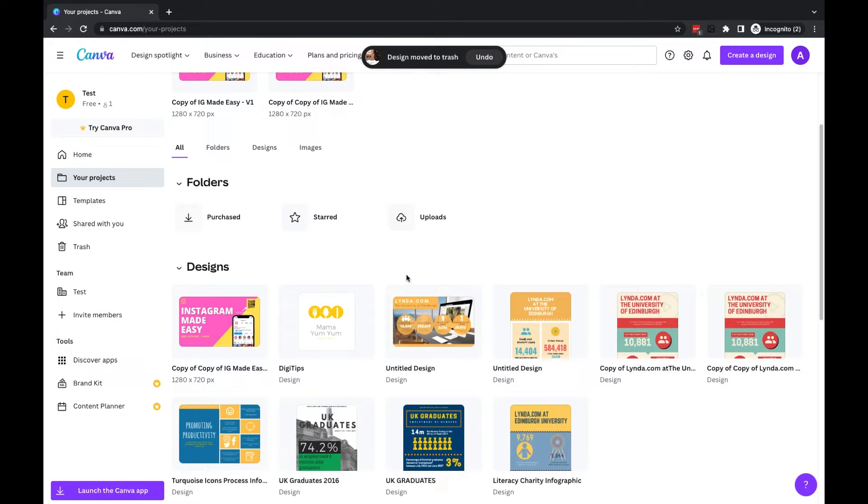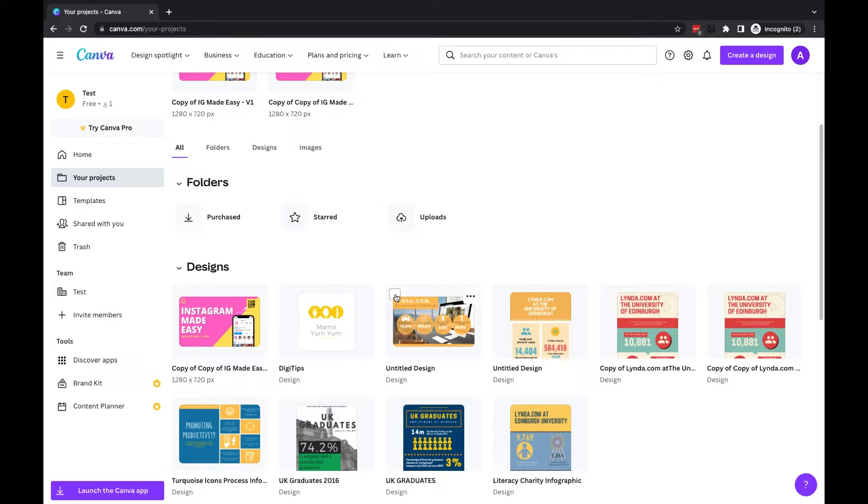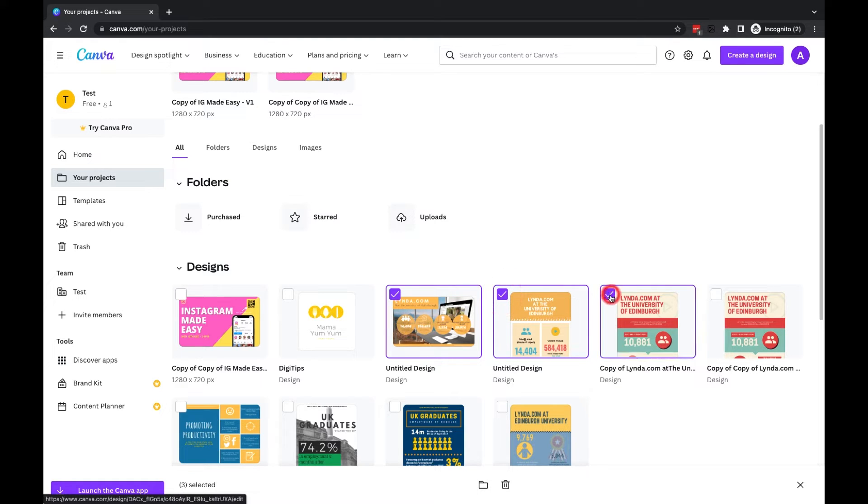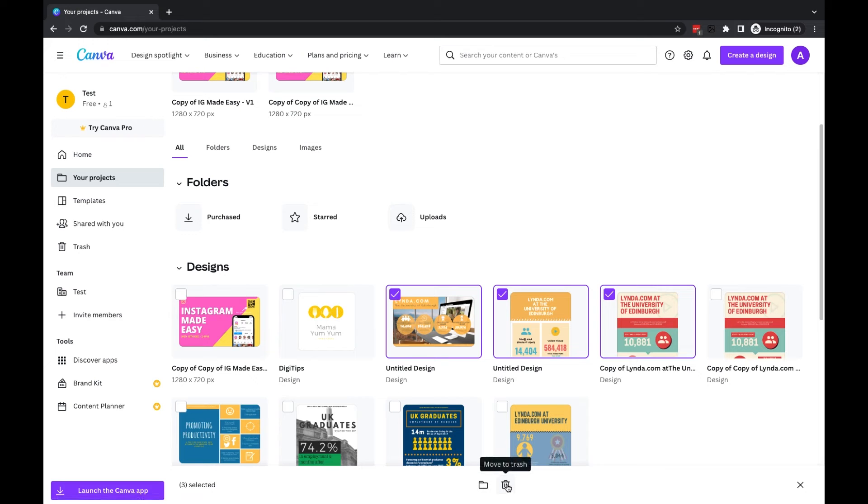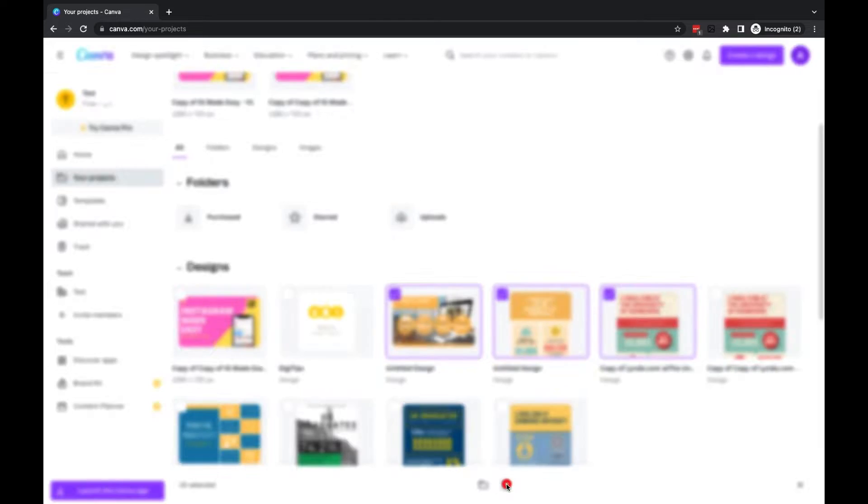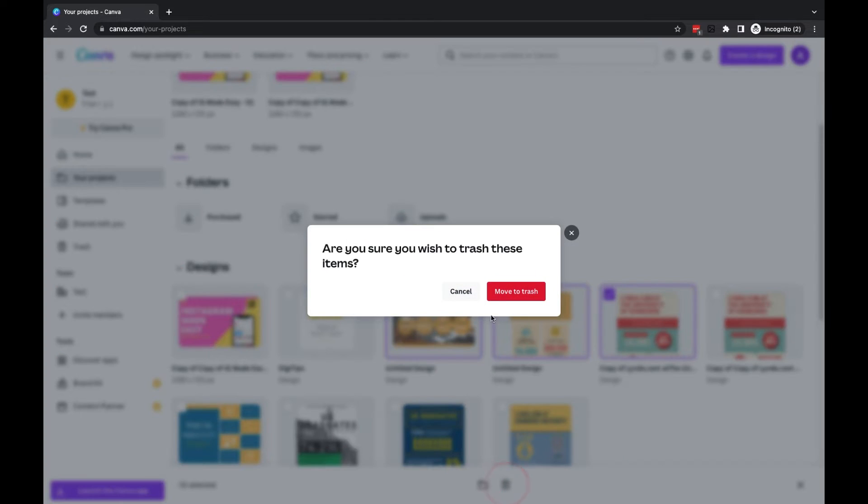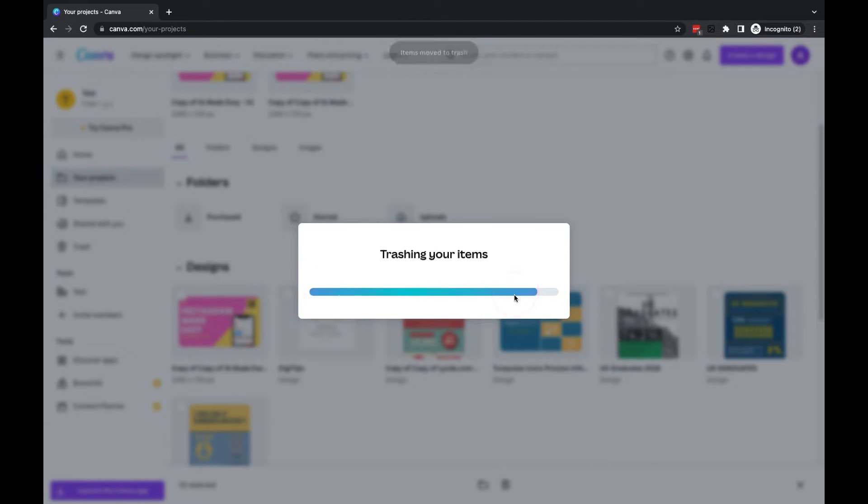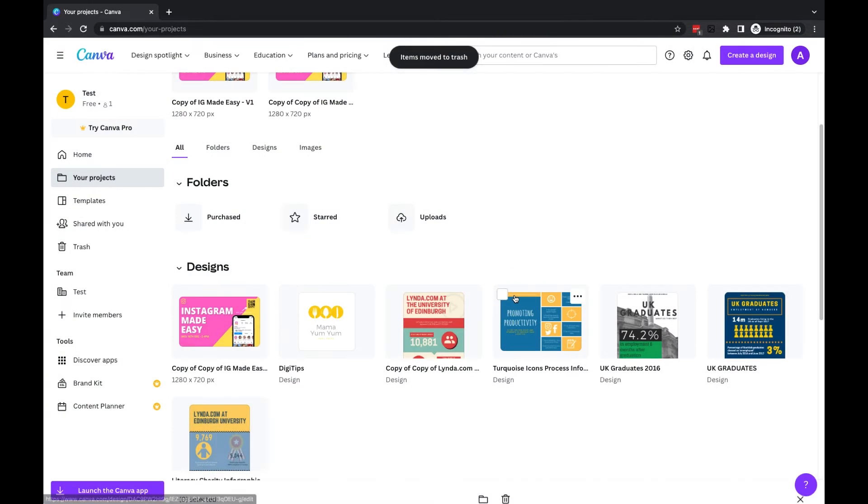If you want to delete more than one design, hover over the design. You'll see there's a little checkbox here to select it, and you're going to select the designs that you wish to delete. In this case, I want to delete these three. Then you'll see there's a little move to trash icon at the bottom here. Once you click that, you'll click on the red move to trash button and these items will now be deleted.